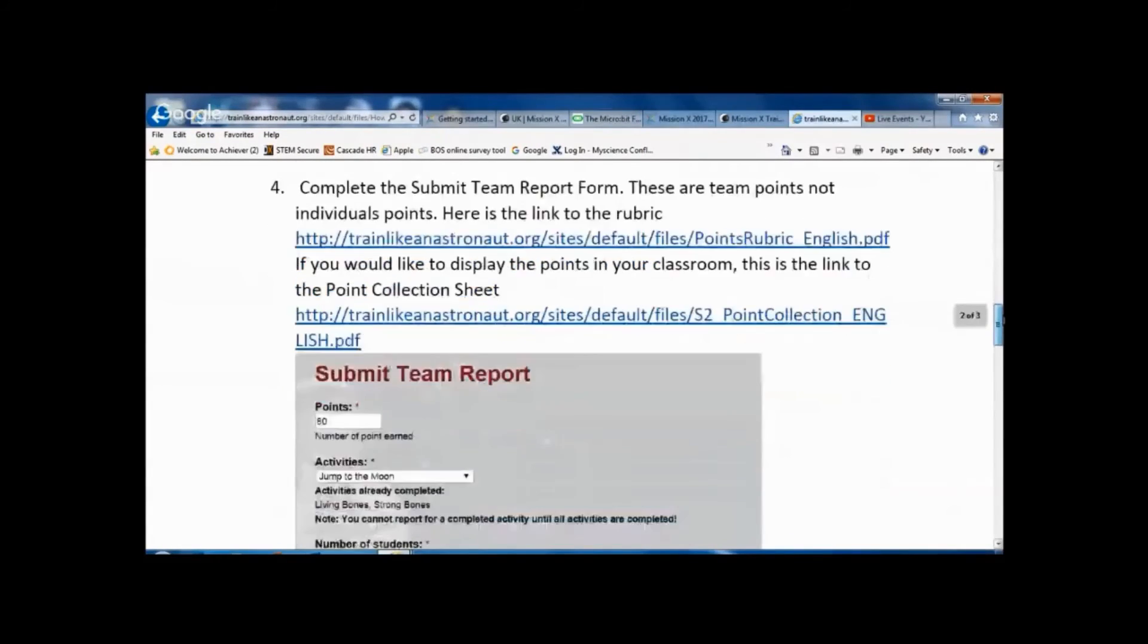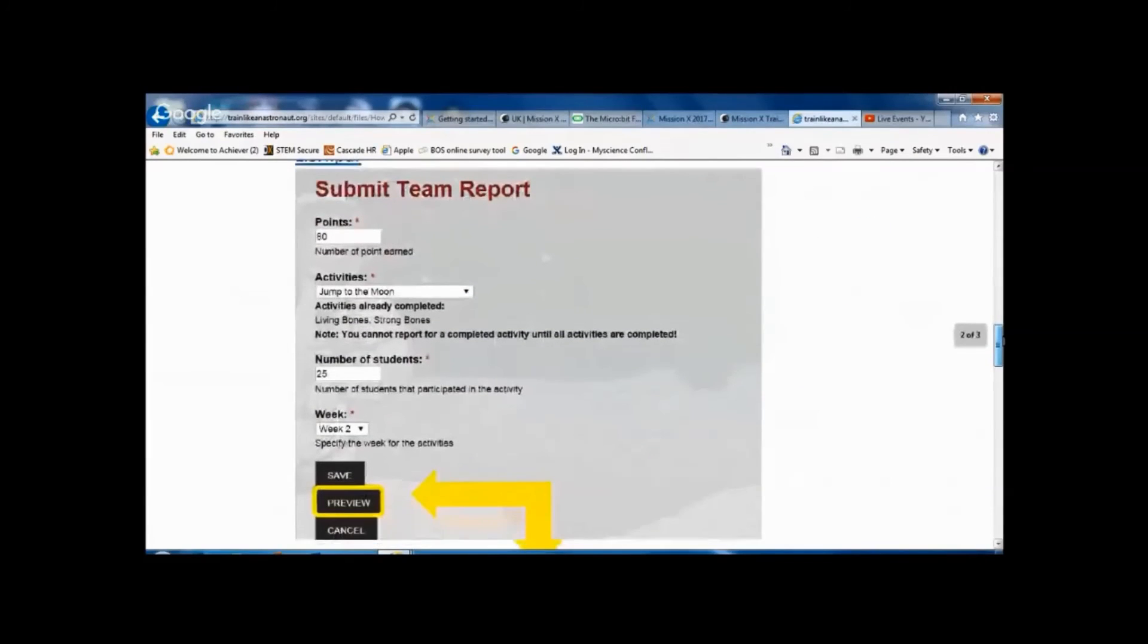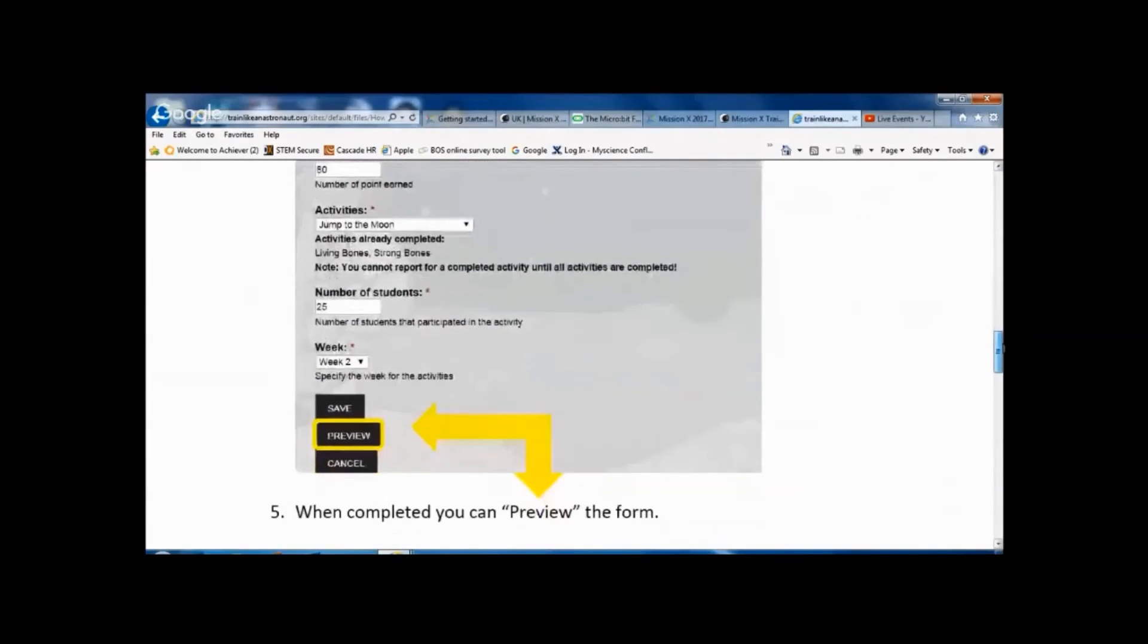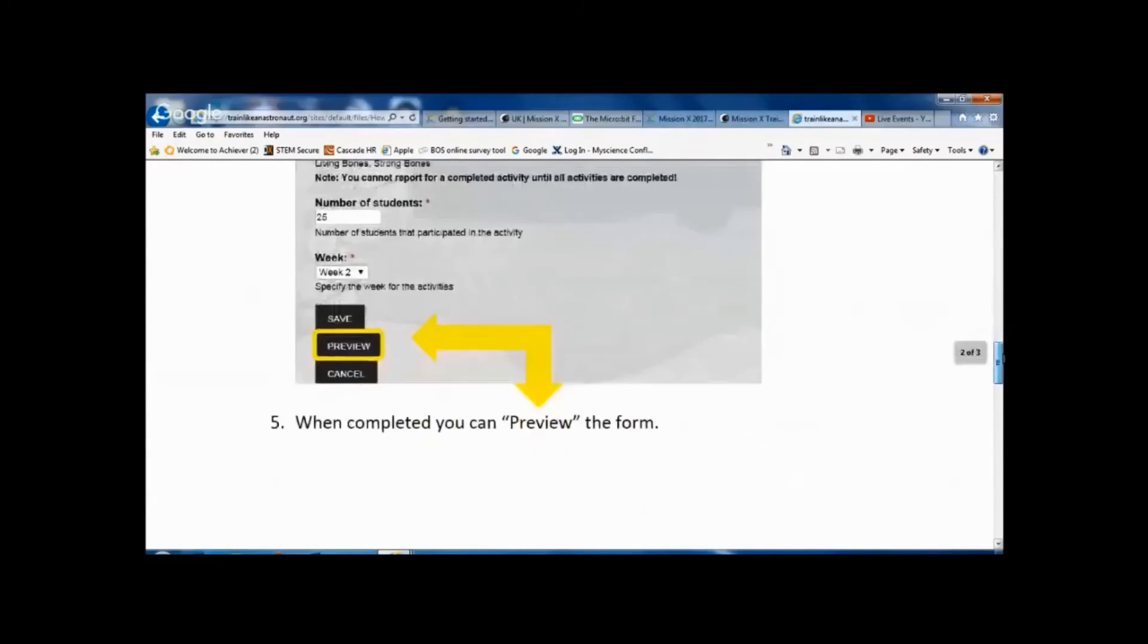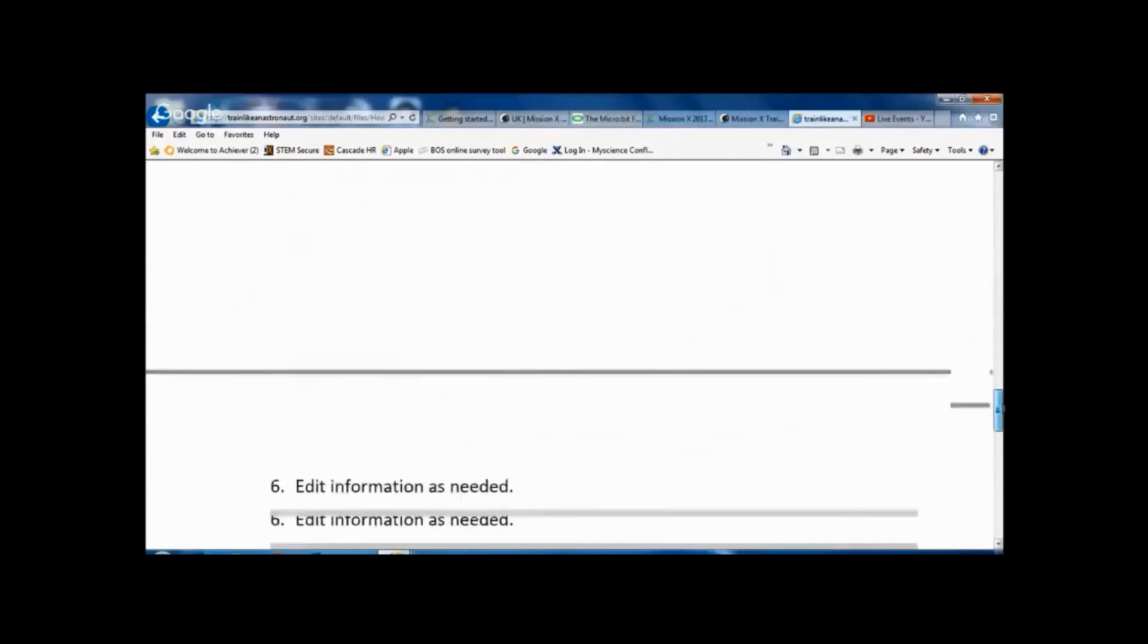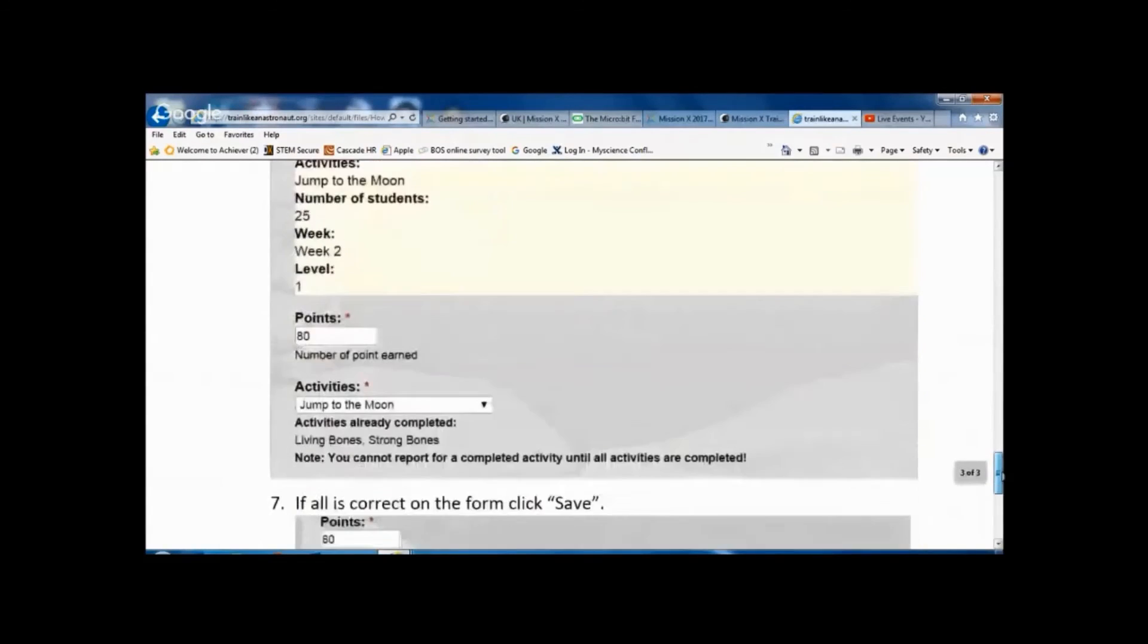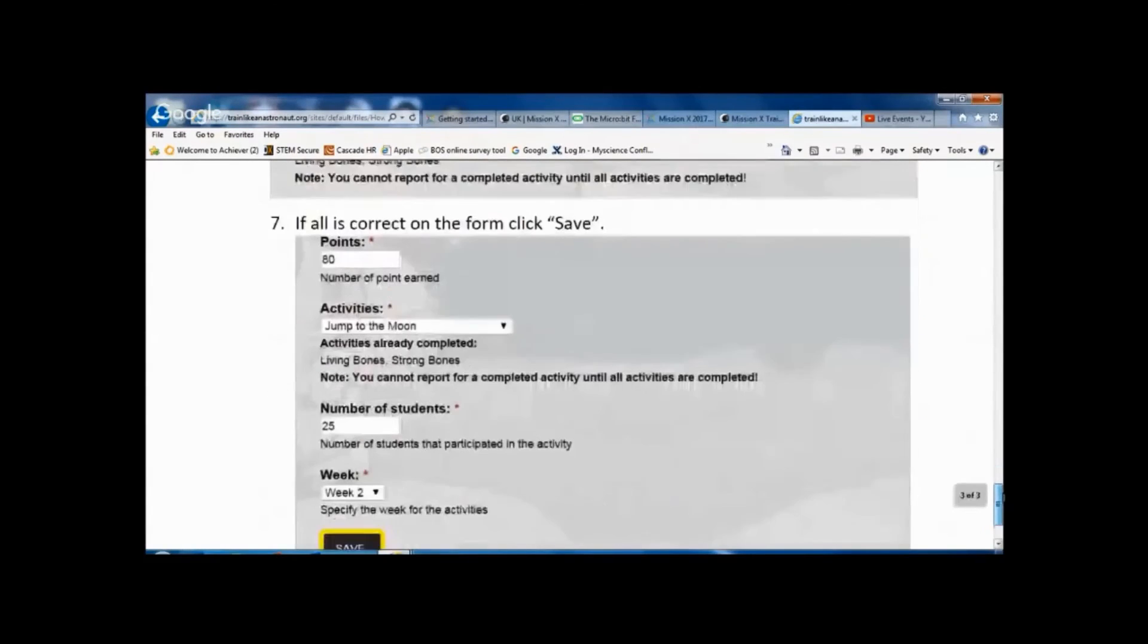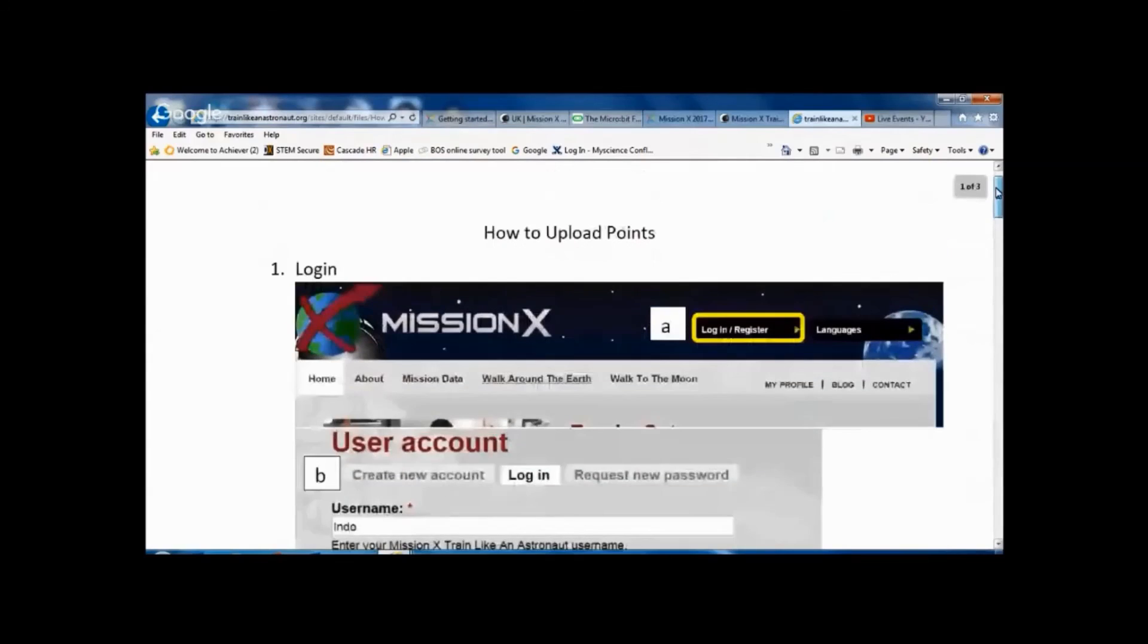And it links out to the rubric there. So you put in the points, the activities, the number of students, then you can submit the information there and save it.